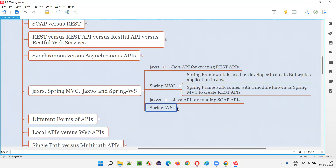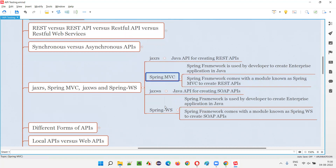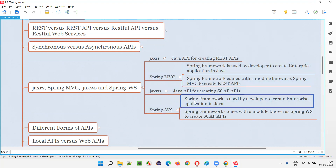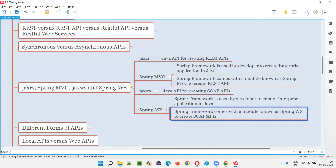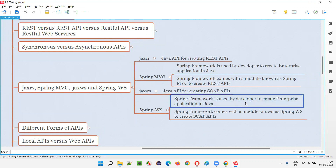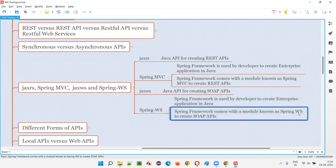Then Spring WS. You can compare Spring MVC with Spring WS. Again, the same concept of Spring framework — developers are using Spring framework in Java for building enterprise-level applications. Along with the Spring framework, there comes a module known as Spring WS, using which we can create SOAP APIs. So Spring WS module of Spring framework can be used by developers for creating SOAP APIs.